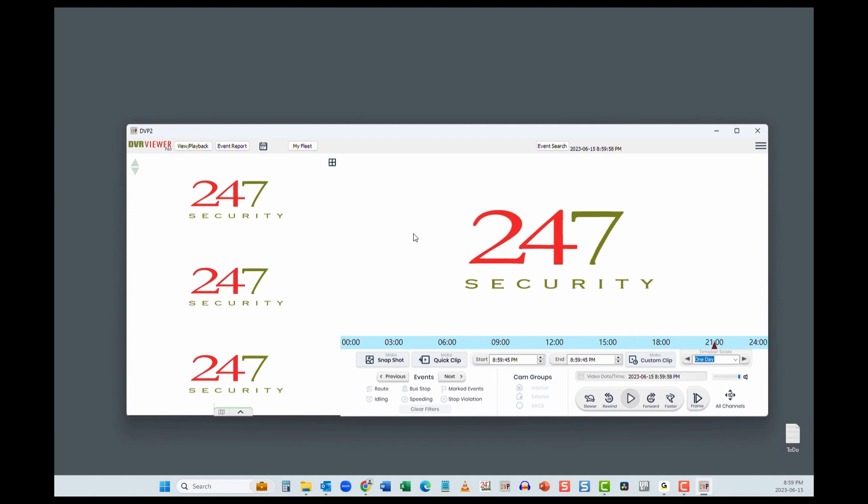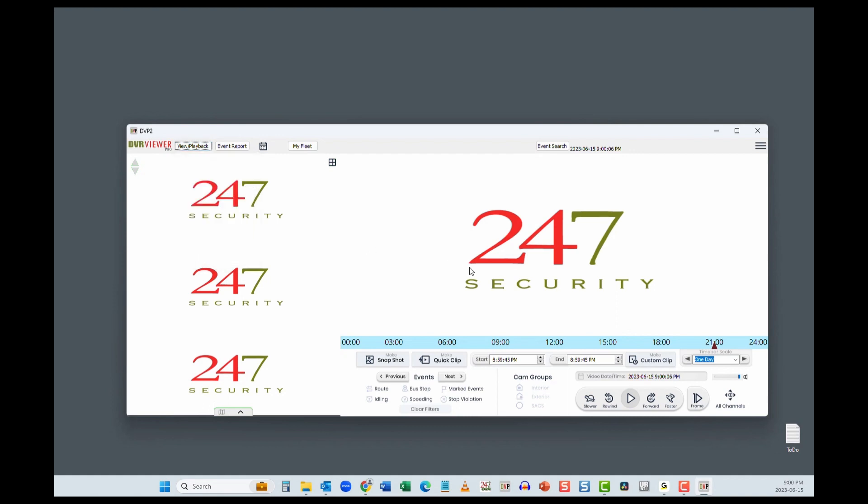DVP2 has all the capabilities of DVR Viewer Pro, like opening videos, creating clips and event reports. Please check out the DVP tutorial videos at pro.247securityinc.com for access to those videos.